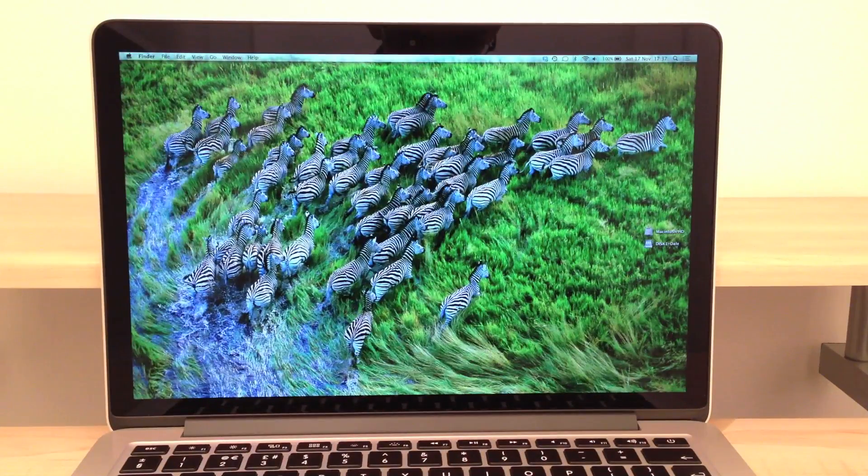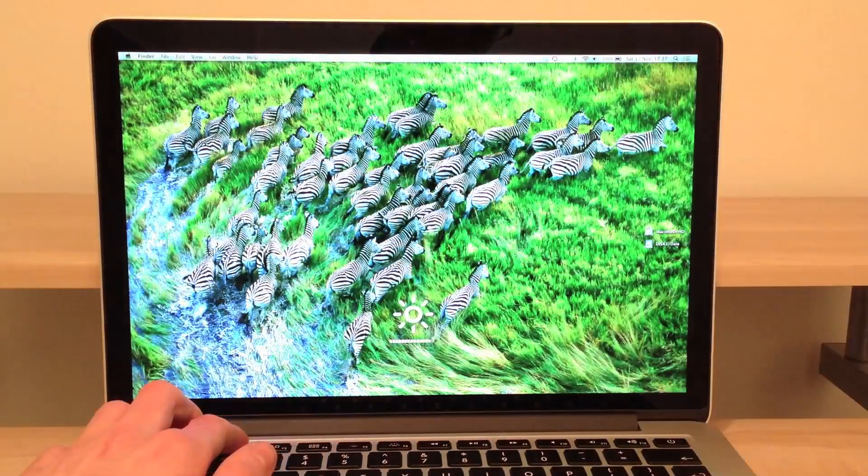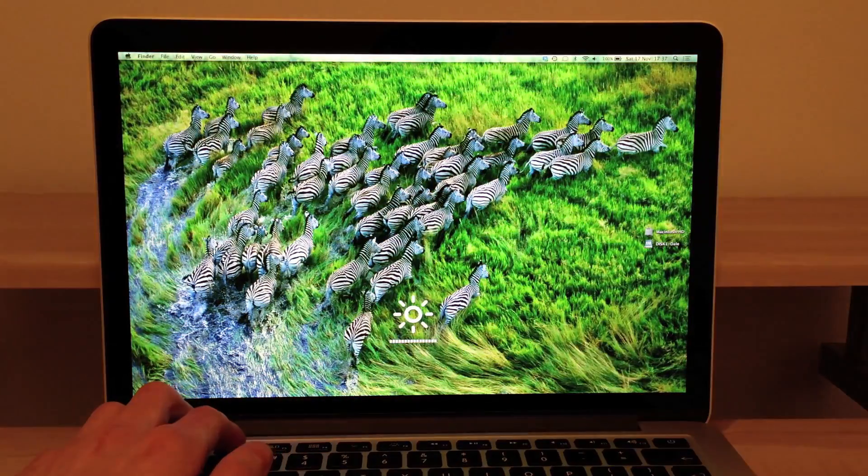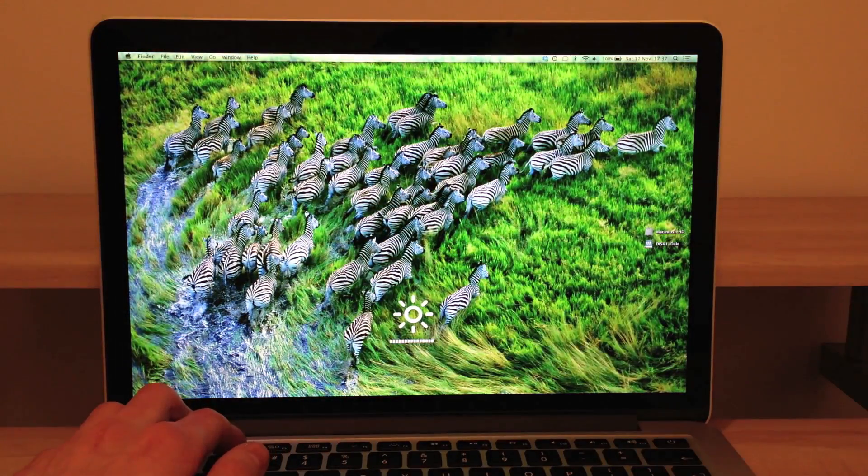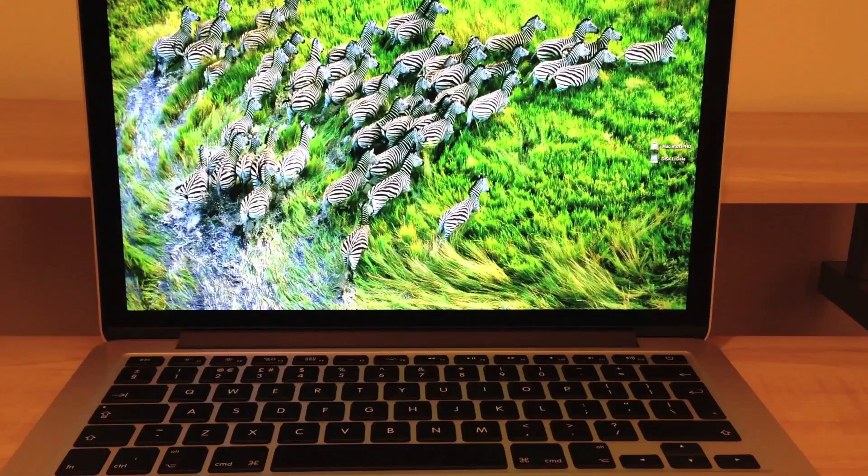Looking further into the display itself we can turn this display all the way up and as you can tell that is very very bright and of course we can turn it all the way down.